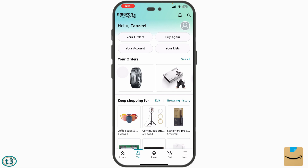If you want to cancel your order before it has been shipped but there is no cancel button or cancellation request option, you can chat with one of Amazon's customer care executives. They will ask for your order number, and then request the cancellation on your behalf. After a few days, you will get your money back.